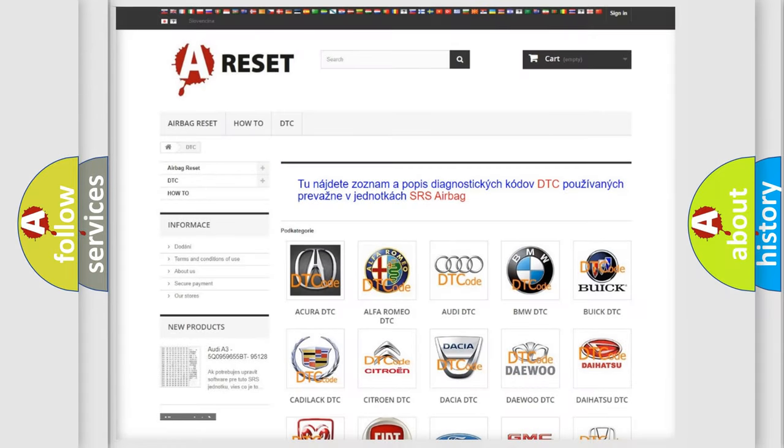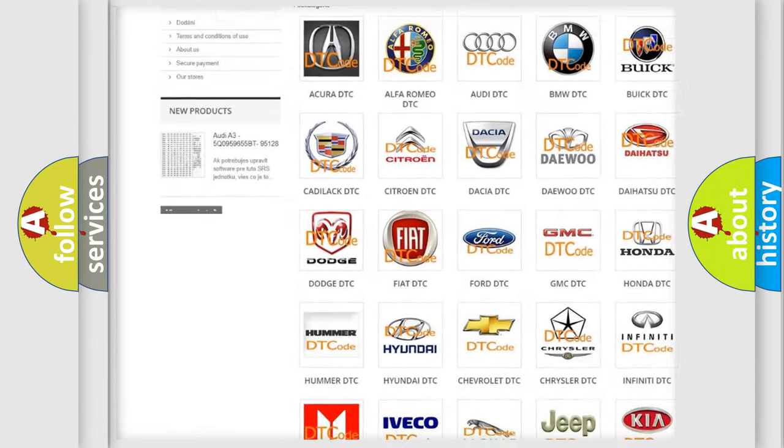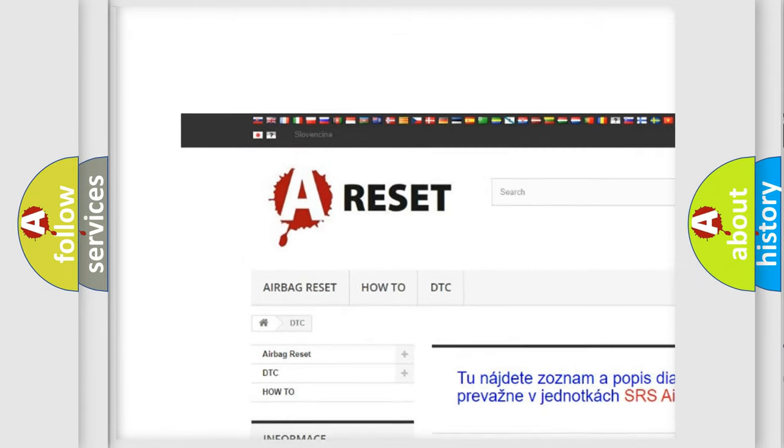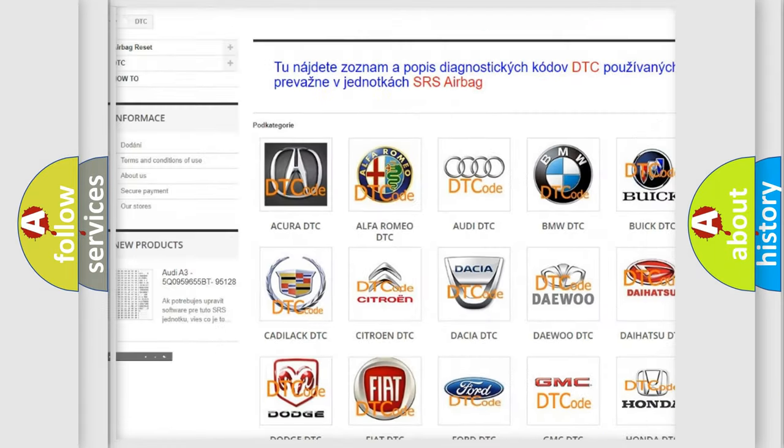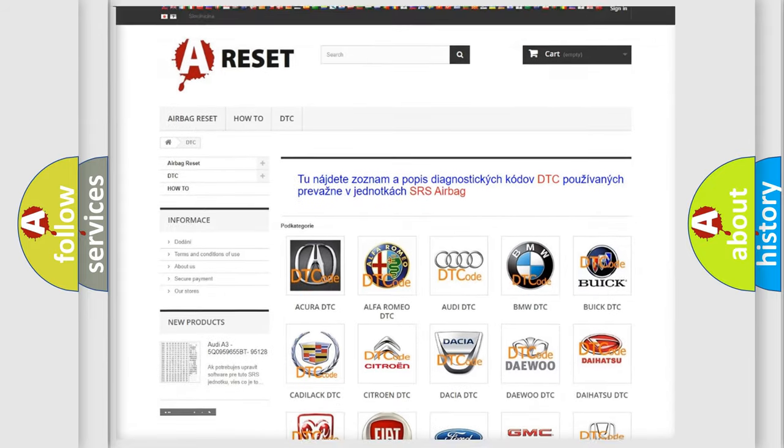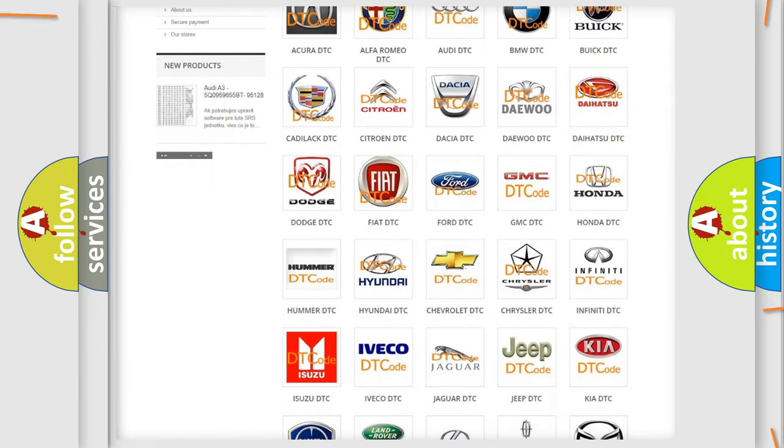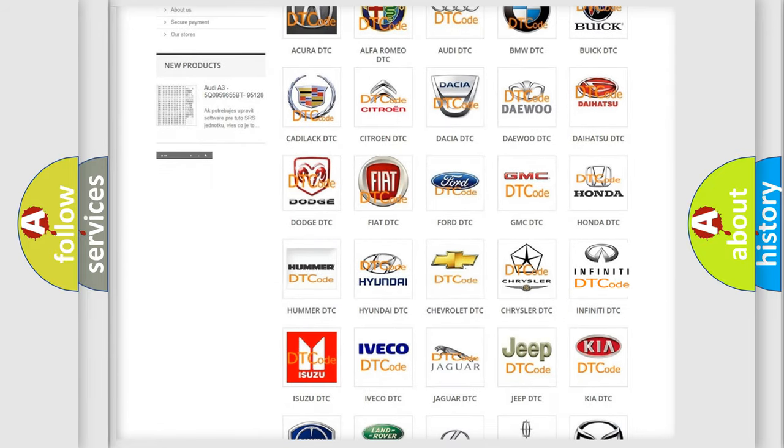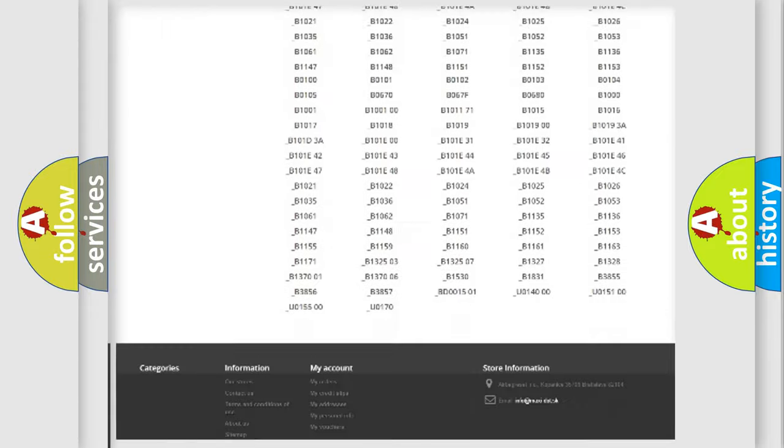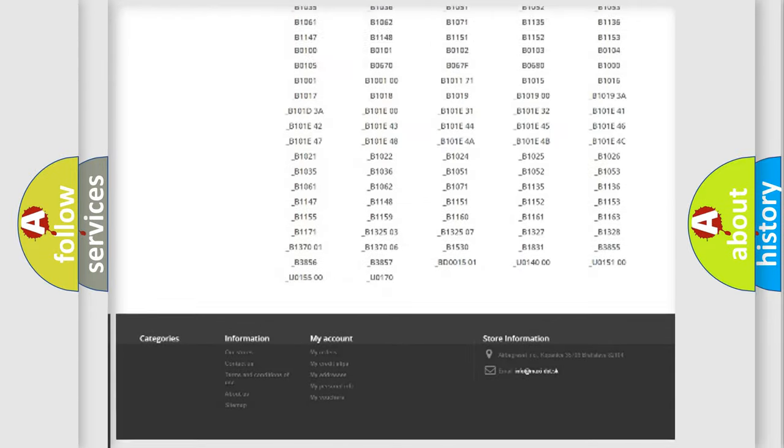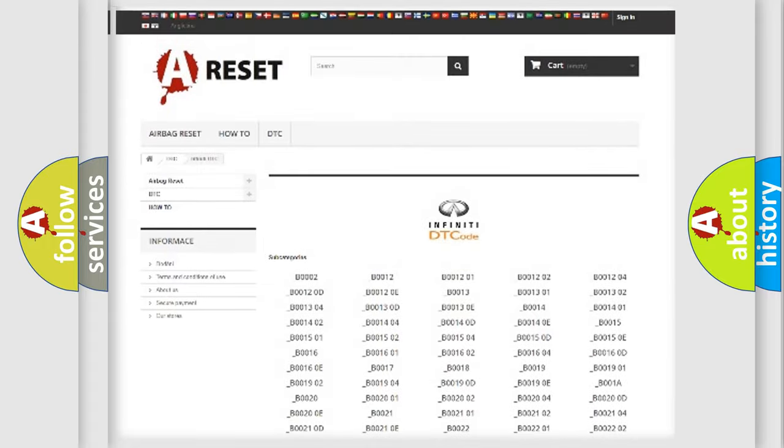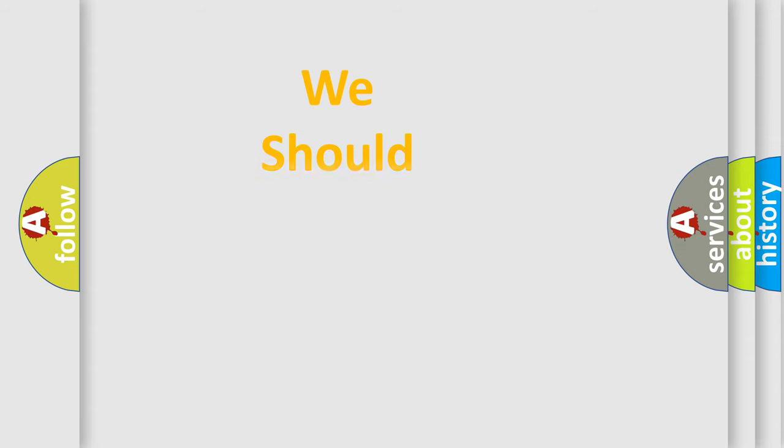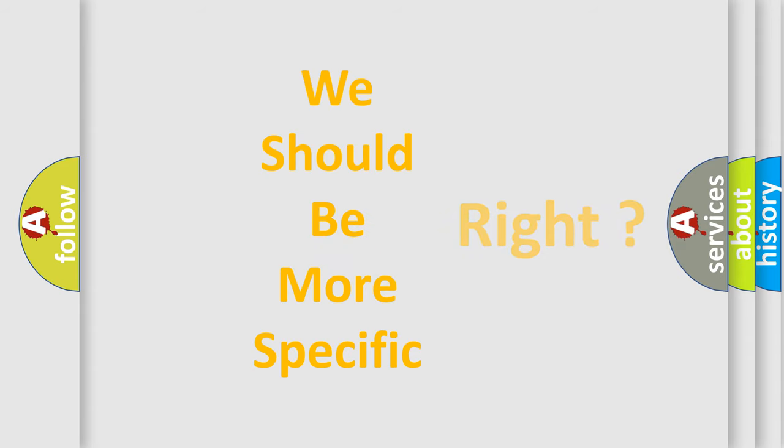Our website airbagreset.sk produces useful videos for you. You do not have to go through the OBD2 protocol anymore to know how to troubleshoot any car breakdown. You will find all the diagnostic codes that can be diagnosed in Infiniti vehicles, also many other useful things. The following demonstration will help you look into the world of software for car control units.